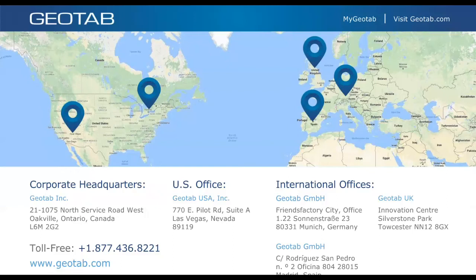For instructions on integrating the short haul exempt add-on: all instructions are available in the marketplace listing. There's no video, but once installed, there's a large button in the Geotab Drive app on the dashboard that says 'short haul exemption' — just press it to apply.